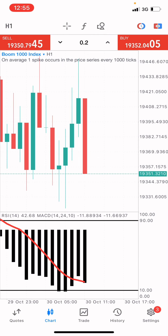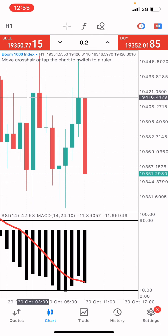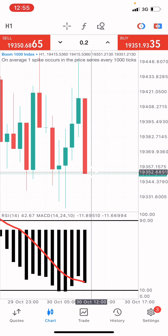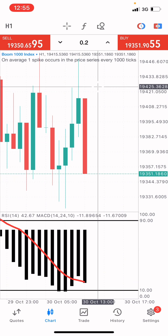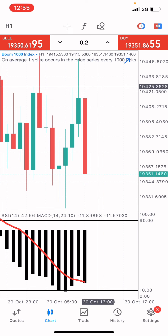On the one-hour time frame, we can see that the market bought here, it sold, it bought, it sold. The next step is for this market to buy.